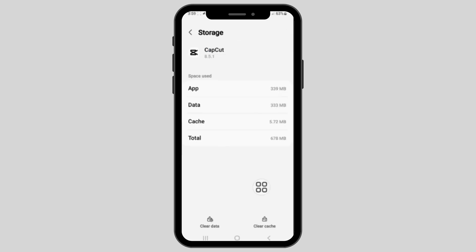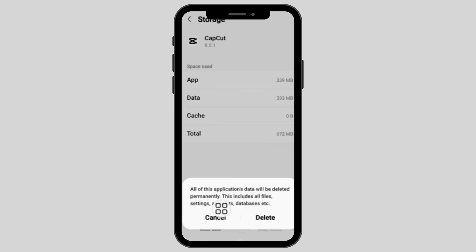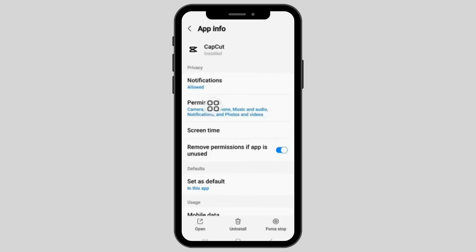After clicking on it, you have two options to clear the data and clear the cache at the bottom. Clear both of them and then go back to the CapCut app permissions section.